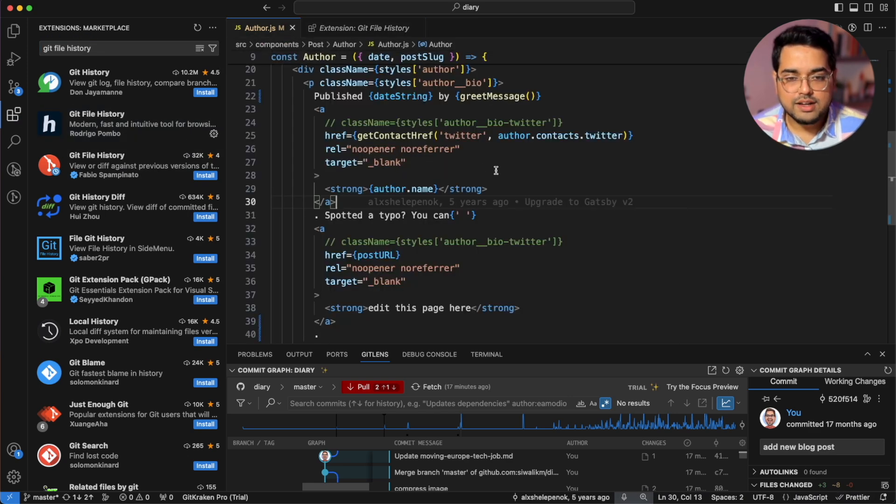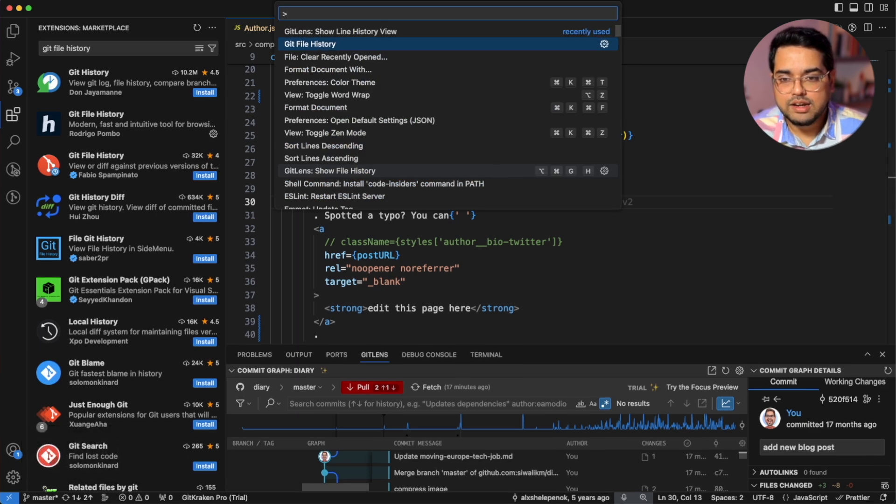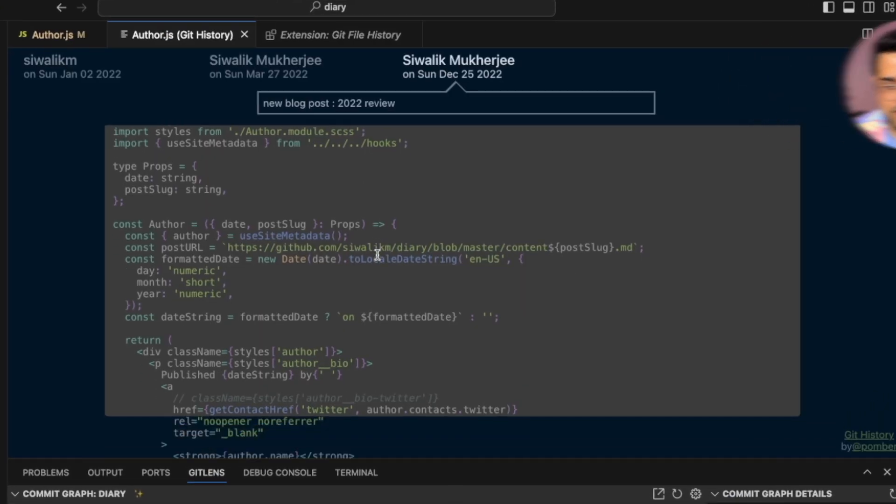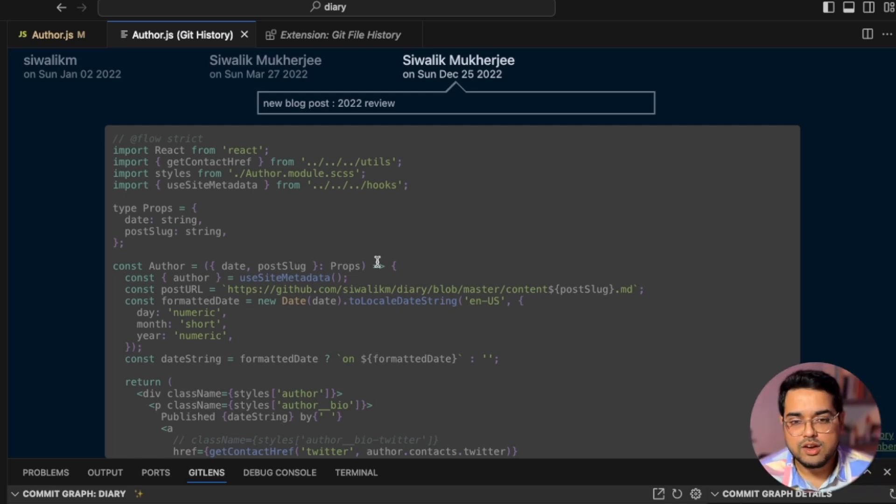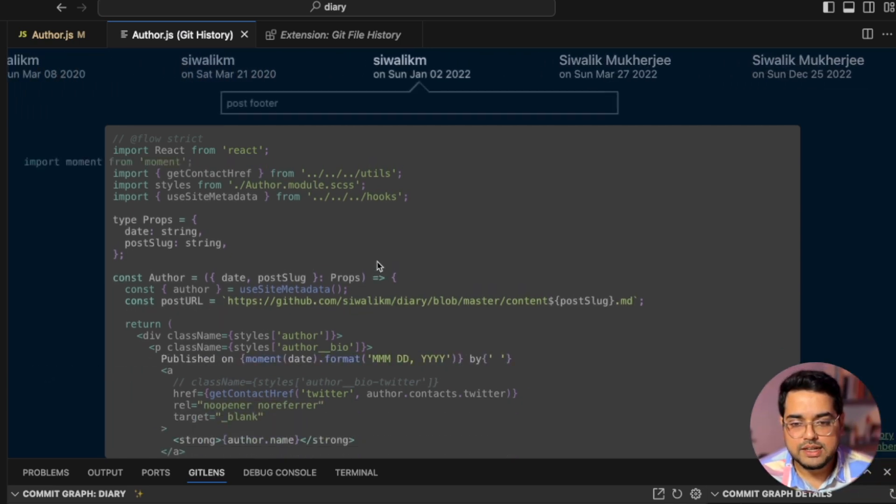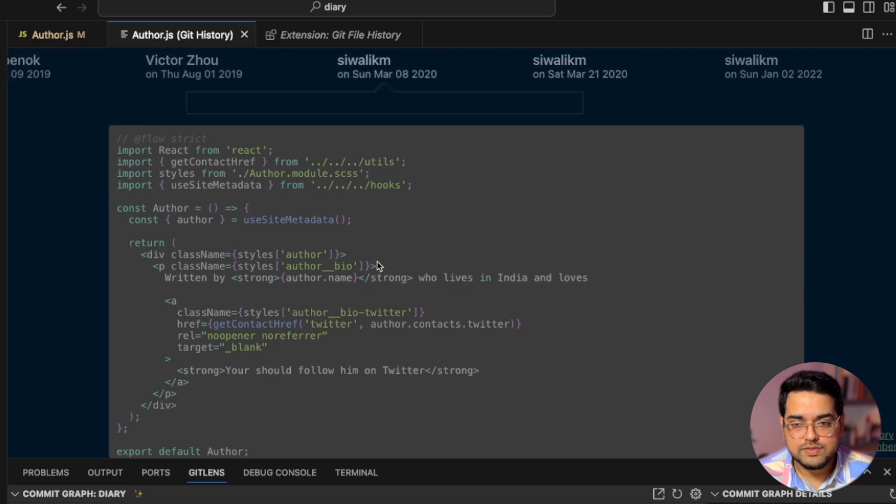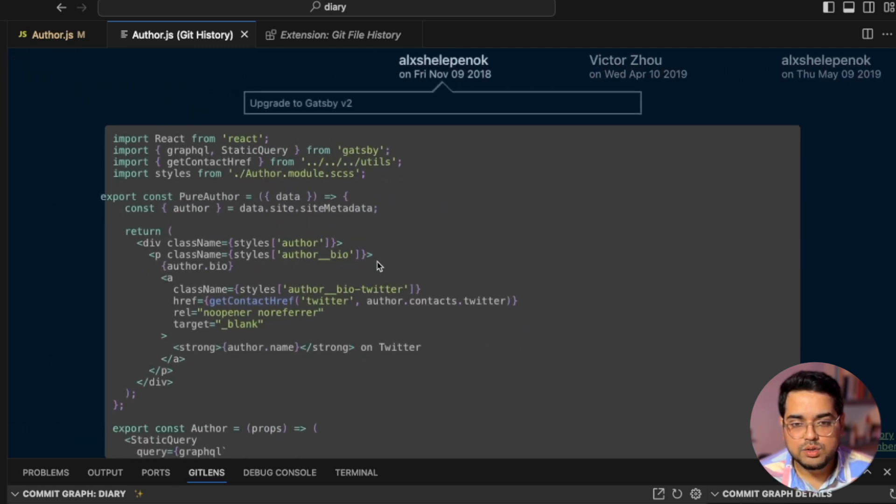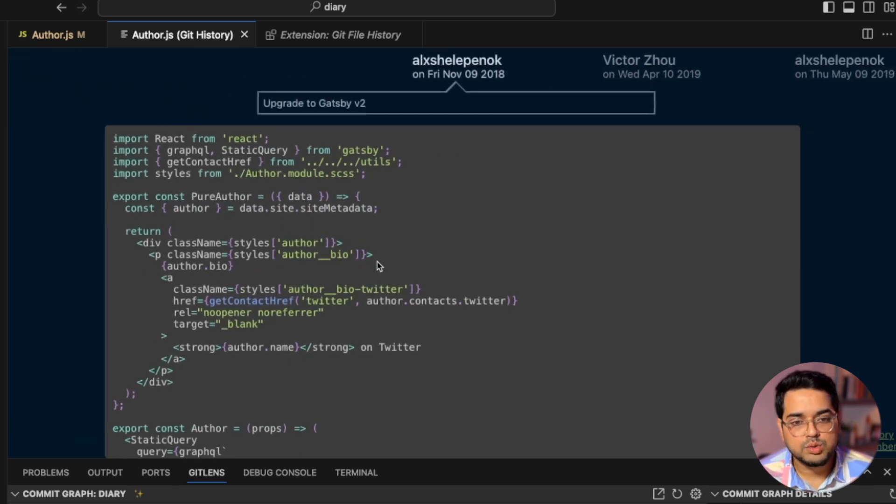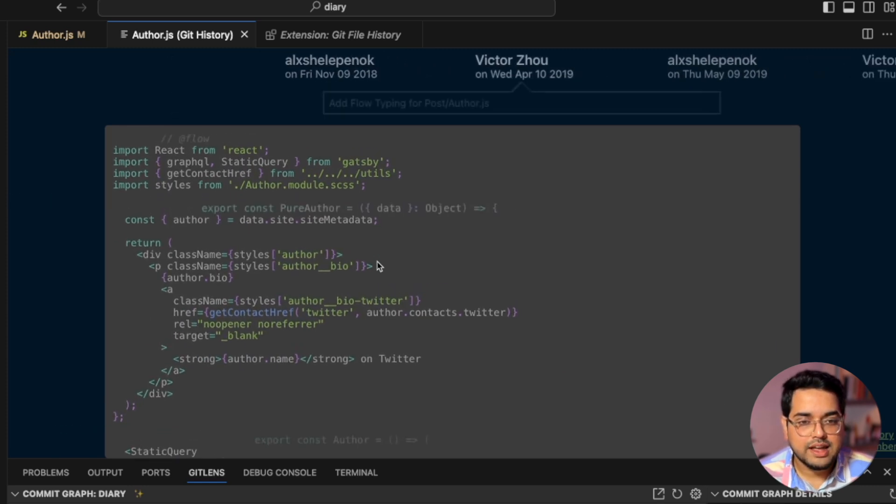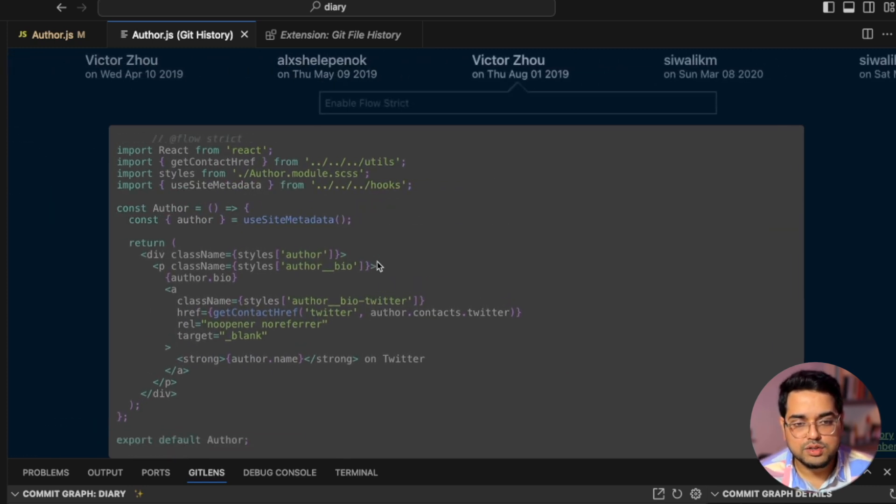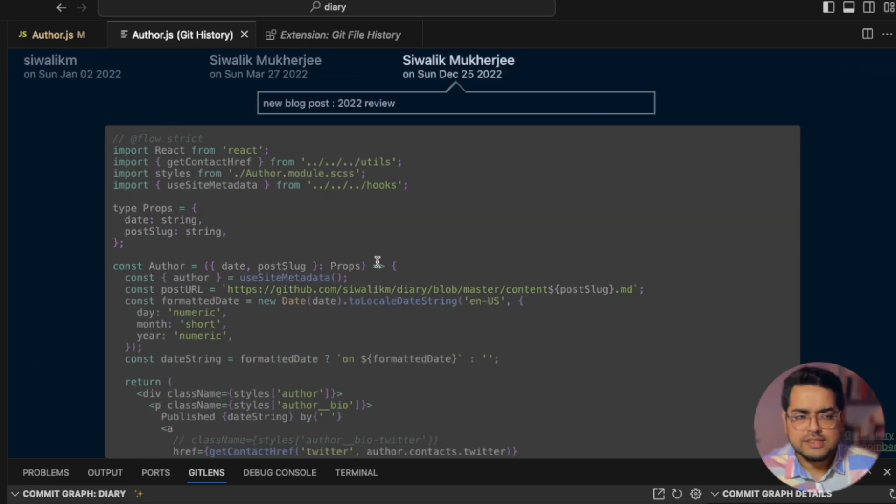So if I hit command shift p and click on git file history, it actually shows the most recent code which we have. Notice what happens when I click on the left arrow on my keyboard. It basically takes me through the whole journey of this file and I can go back to the very first when this file was created in 2018. And then again clicking on the arrows shows me every change this file has gone through with every commit we did.